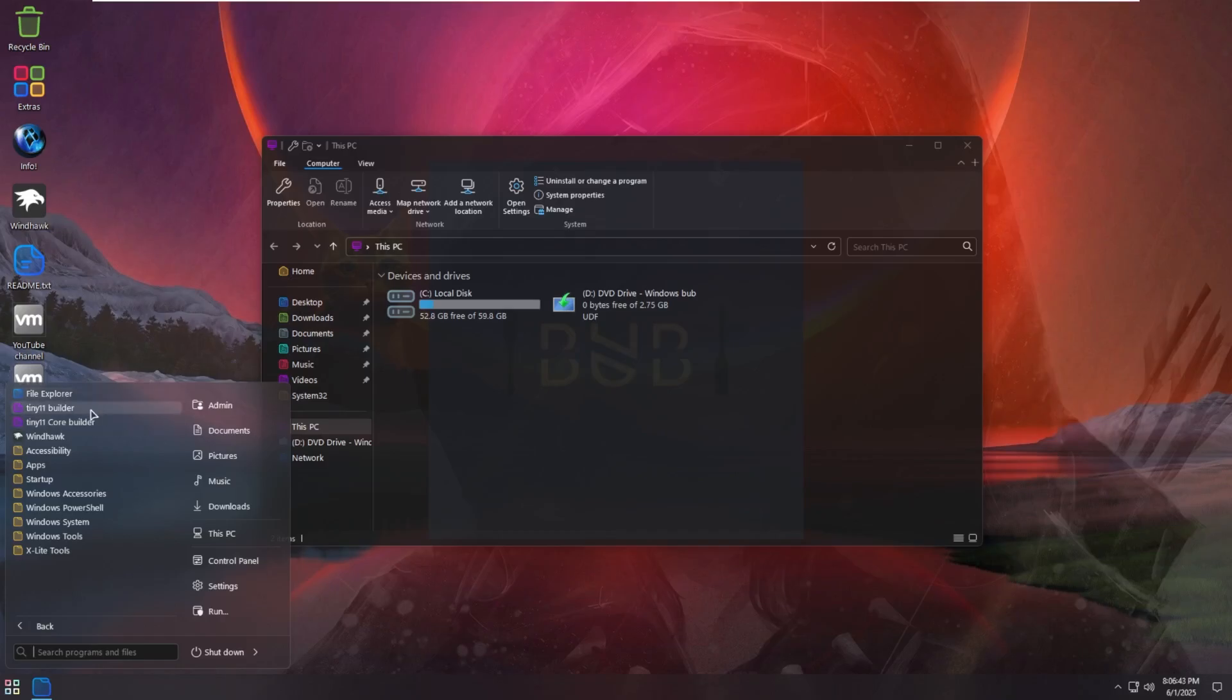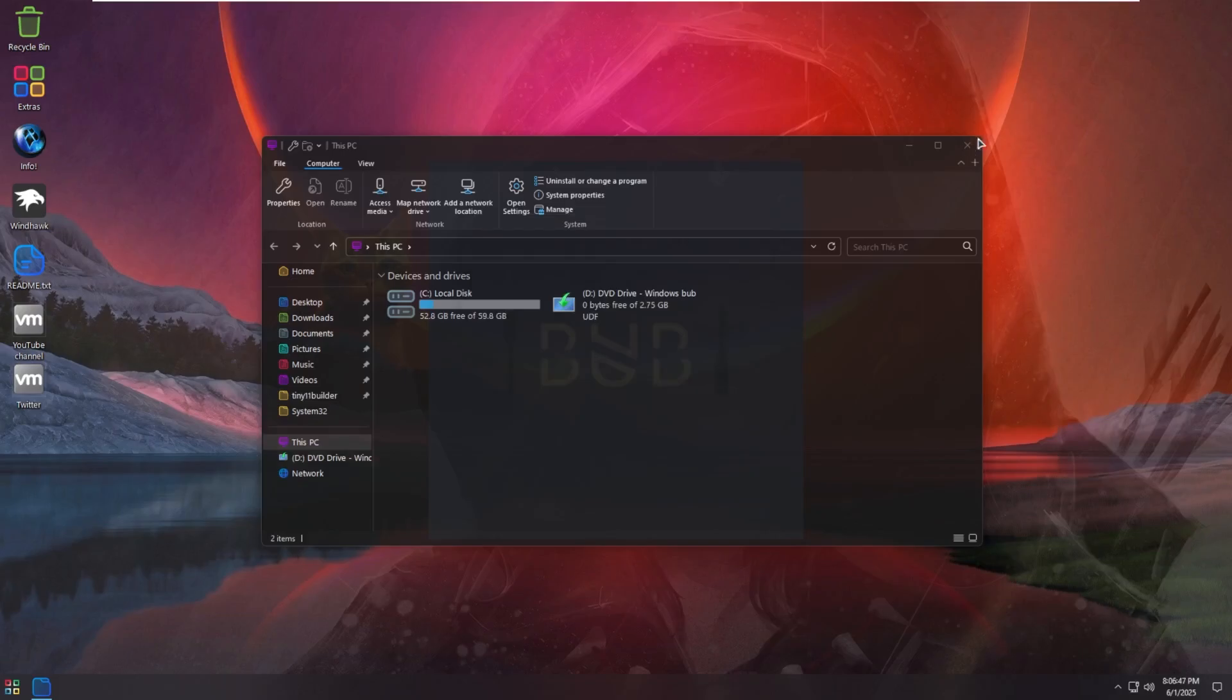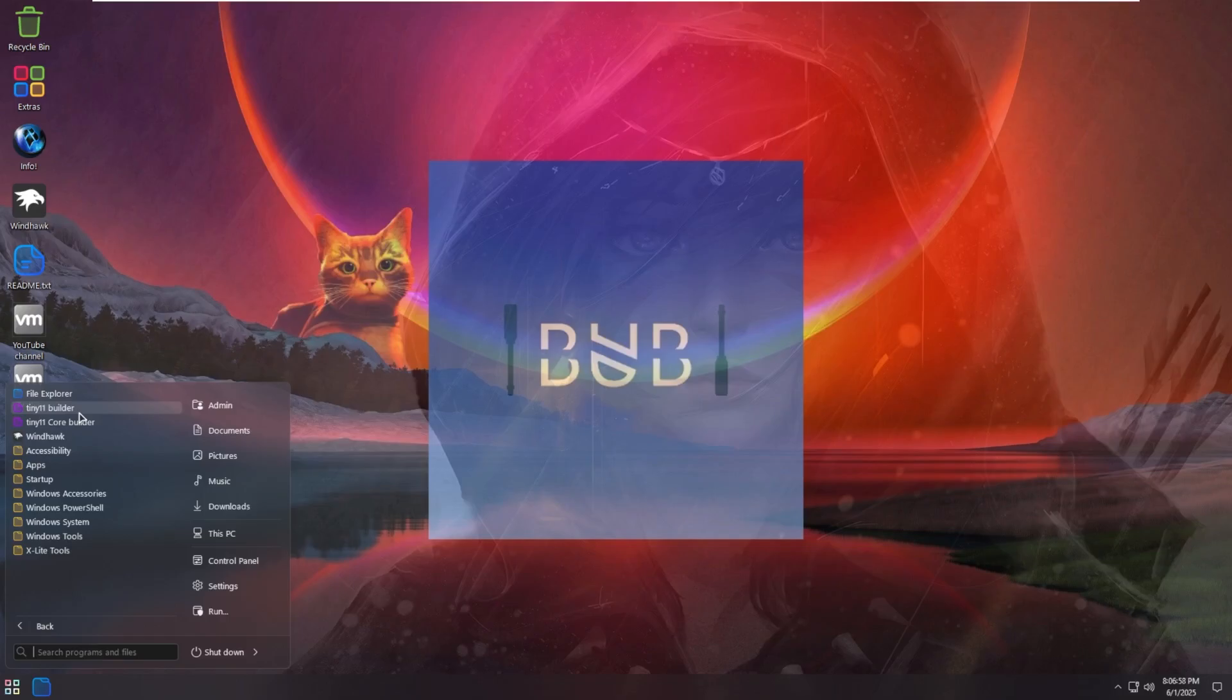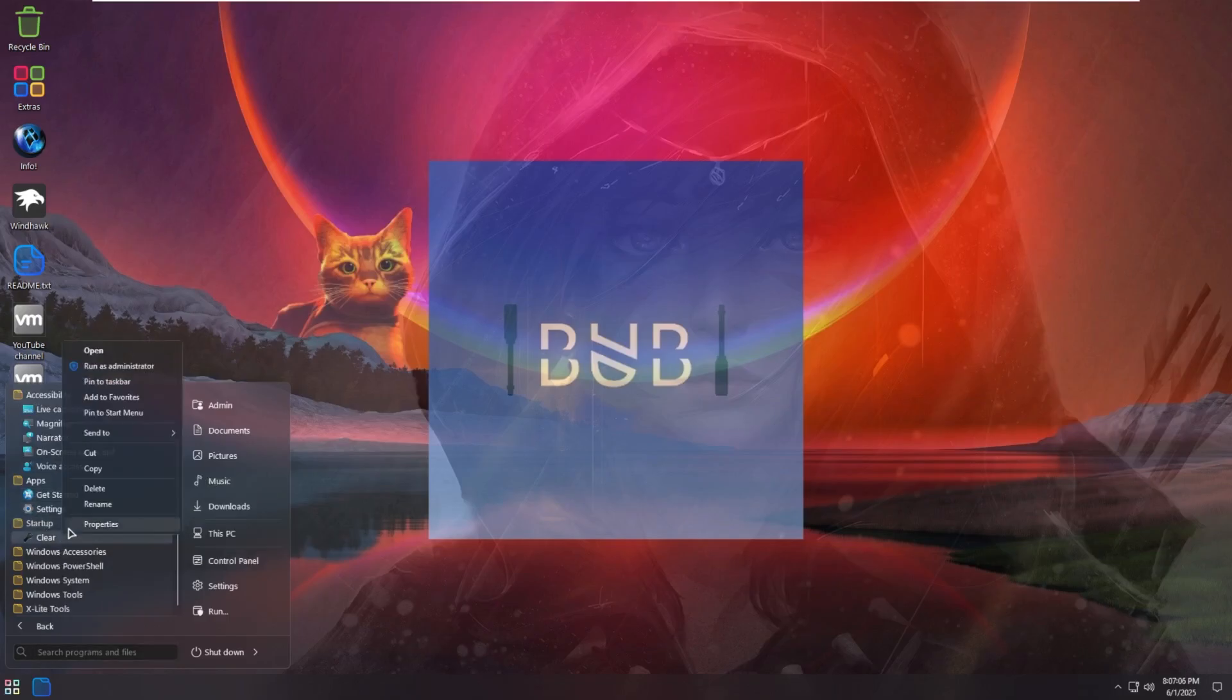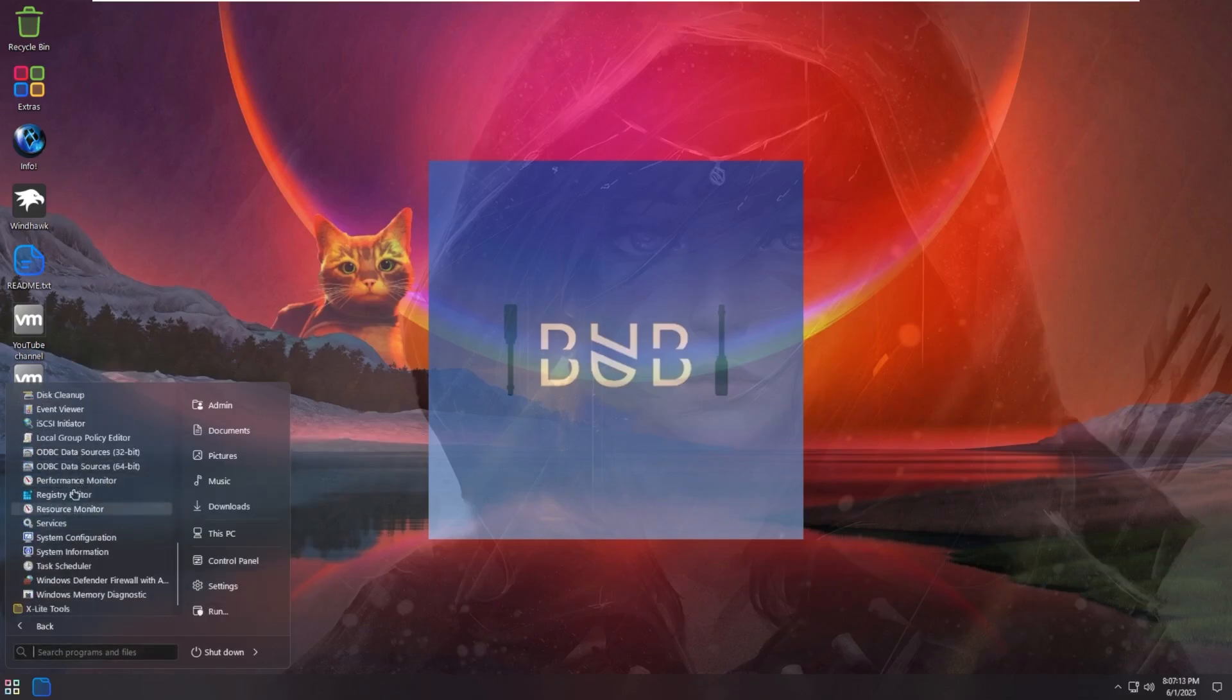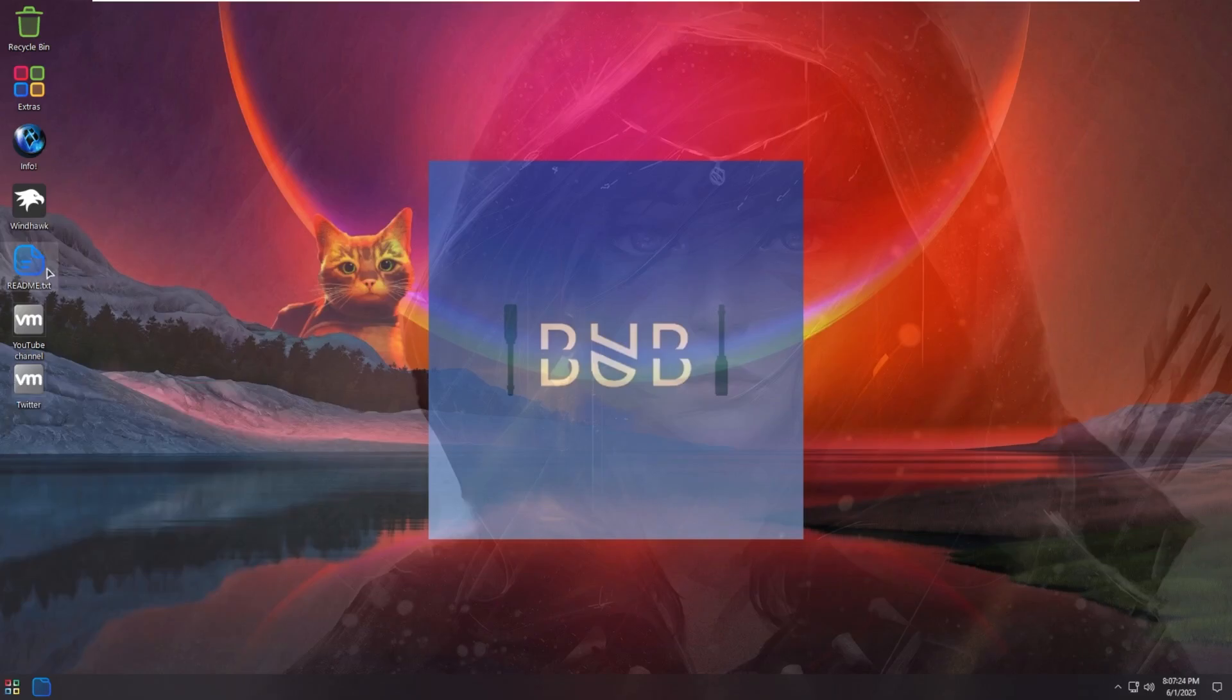We then have file explorer, tiny 11 builder, tiny 11 core builder, which does look to, it's just a PowerShell script. The readme said tiny 11 builder is included. So if you don't like this operating system, you can build your own version of tiny 11 and then install it over top of this one. Pretty nice of them to include that. We then have windhawk accessibility, apps, startup, Windows accessories, windows PowerShell, windows system, windows tools. So nothing out of the ordinary and then xlite tools because we are aware this is built on windows xlite micro 11 SE.